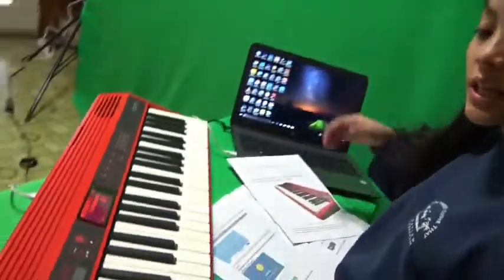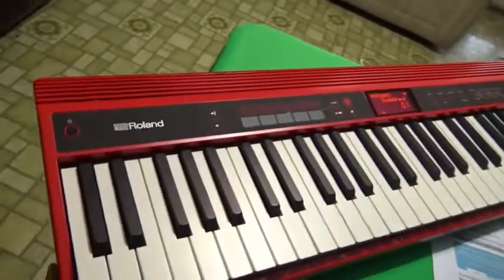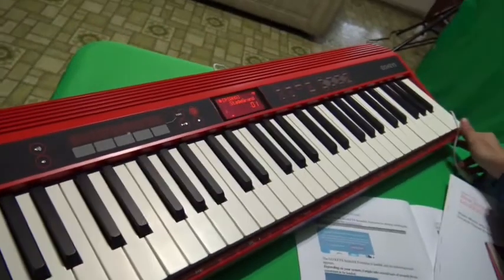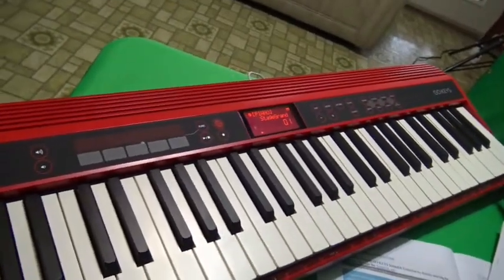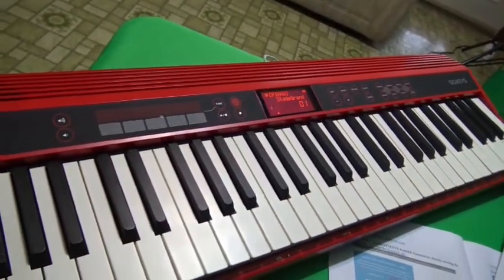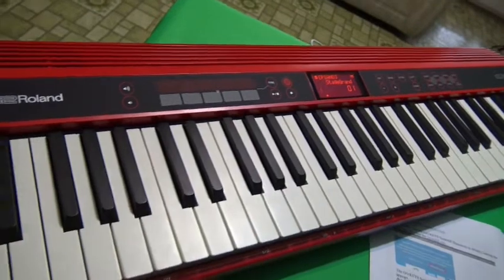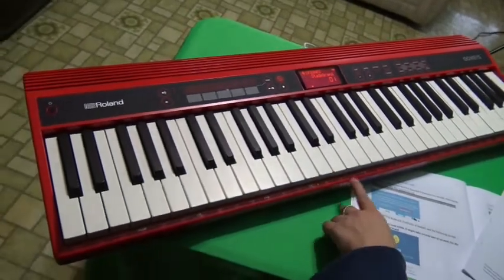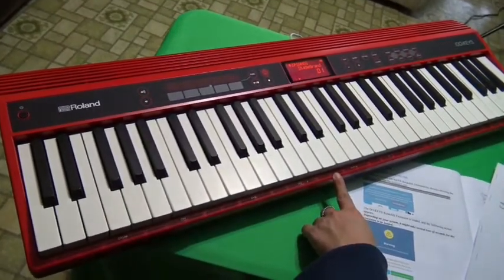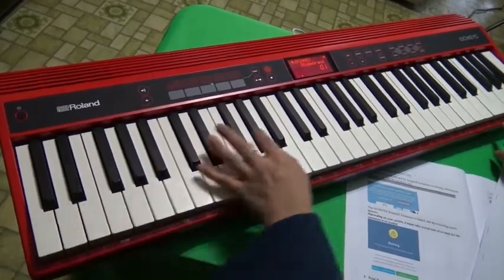This keyboard here is the Roland Go Keys keyboard, and it is a keyboard that can basically do anything. As you see, there's drums down here and the bass, part A, part B, part X, and so on and so forth.